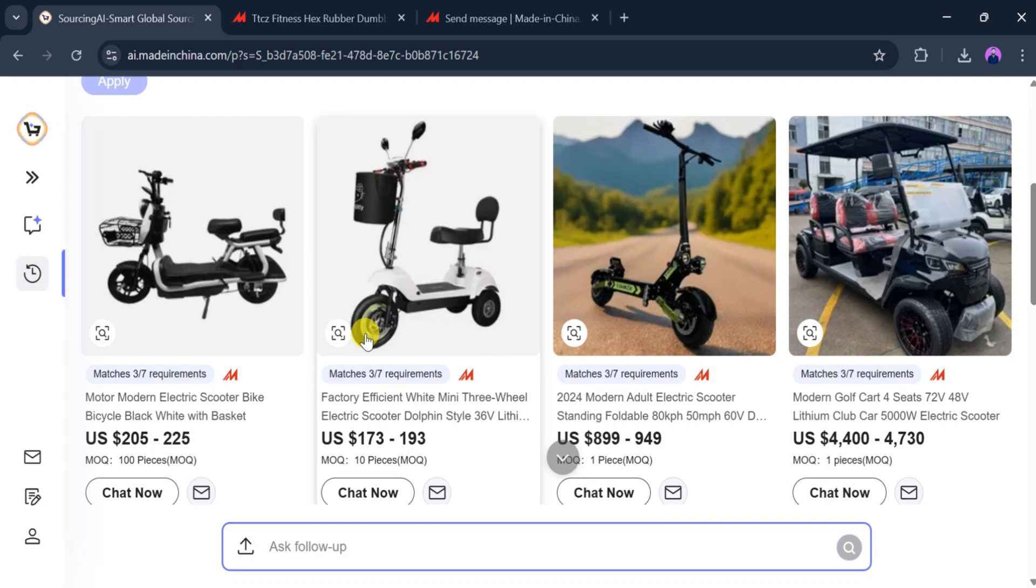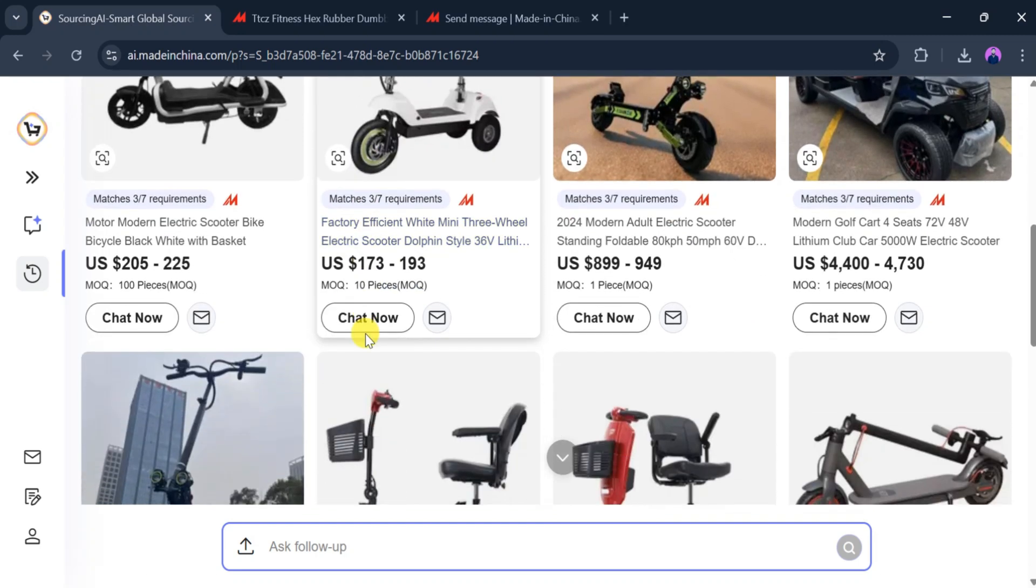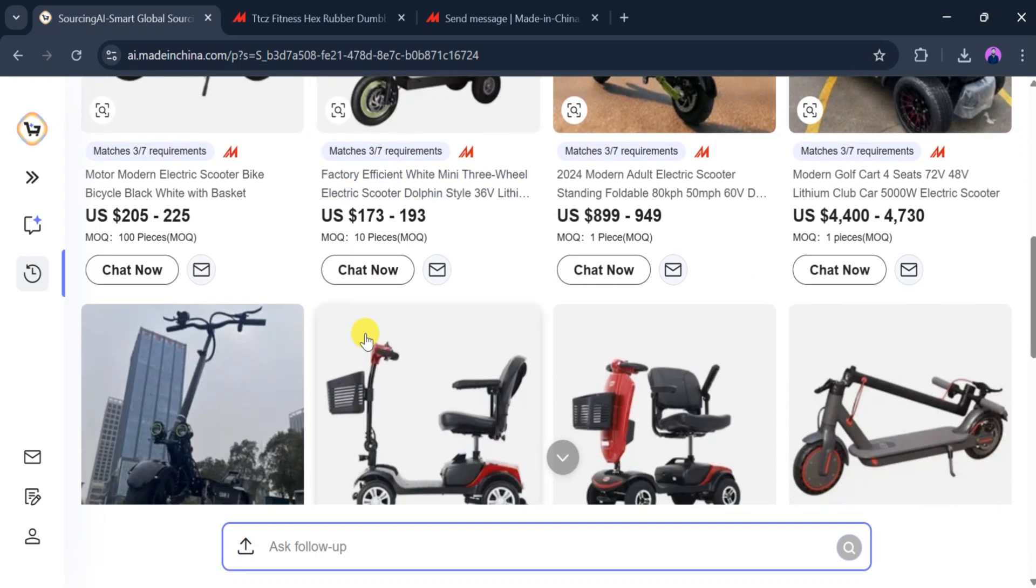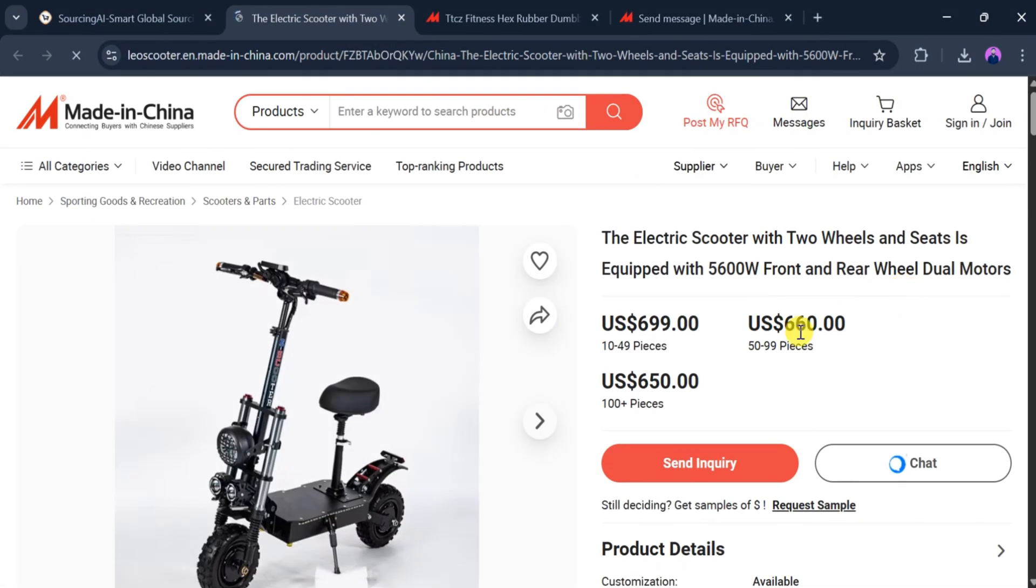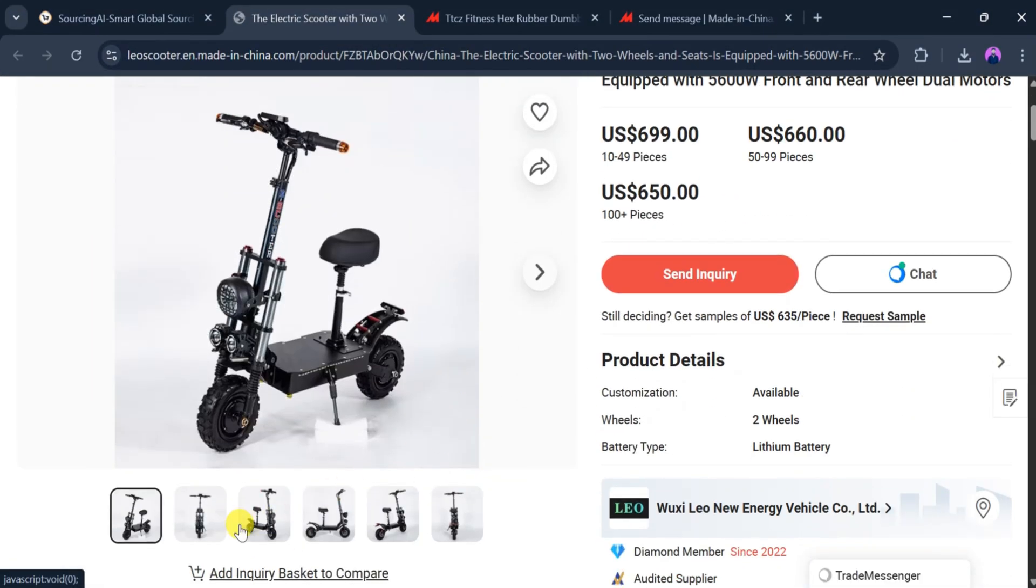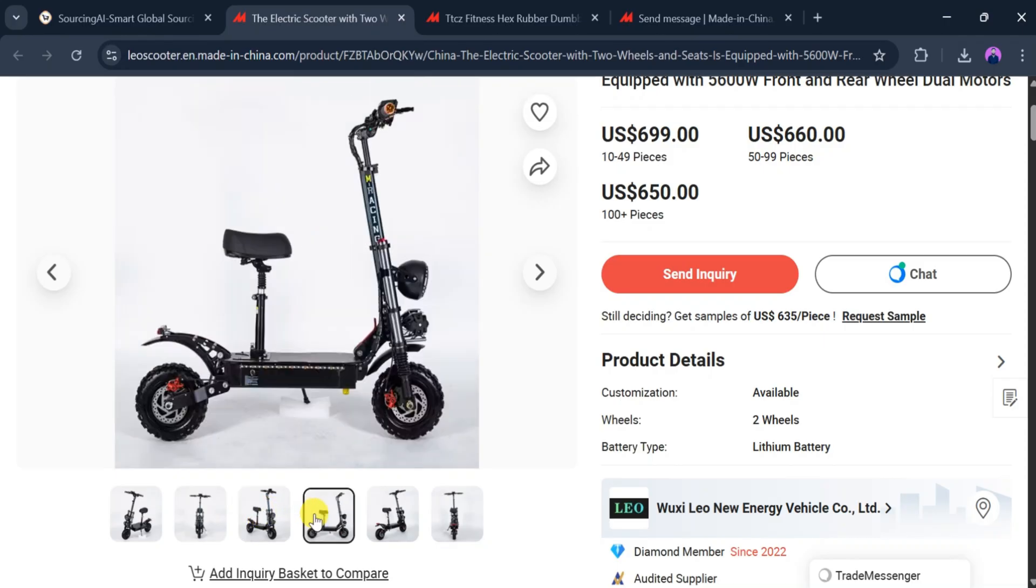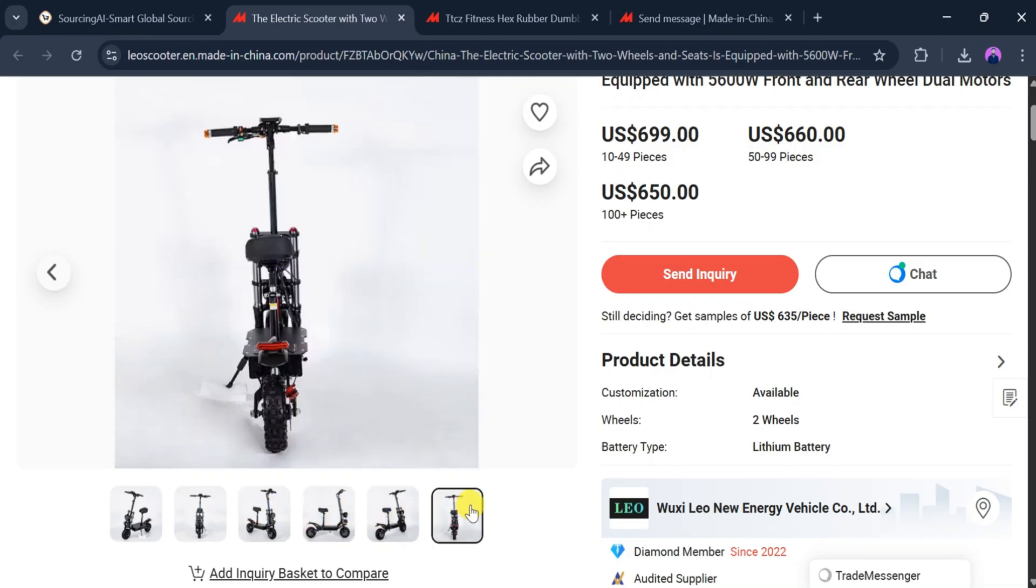Each product includes pricing and detailed information making it easy to choose the best one. After selecting a product, we can view multiple images and complete specifications, allowing us to understand the product clearly.